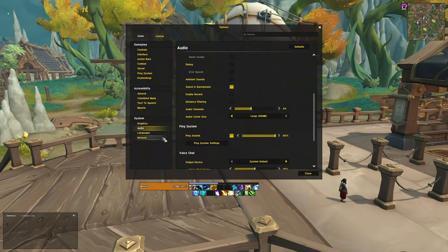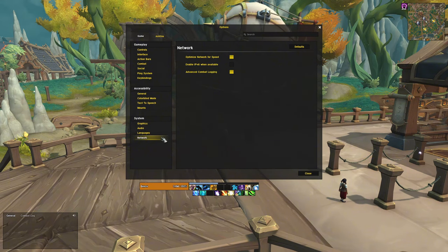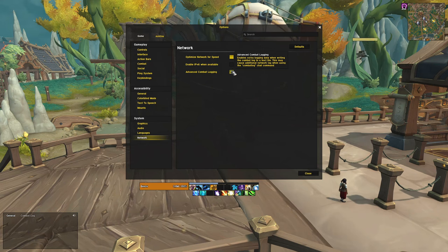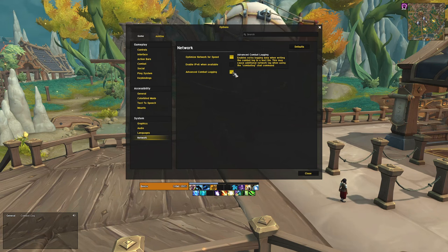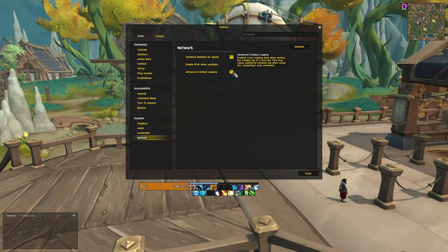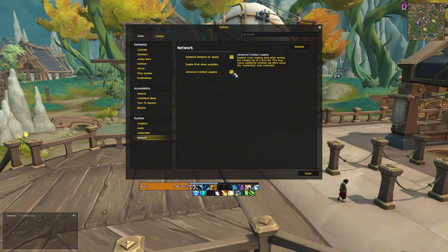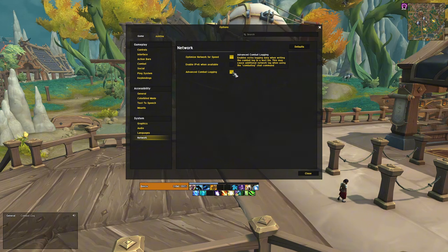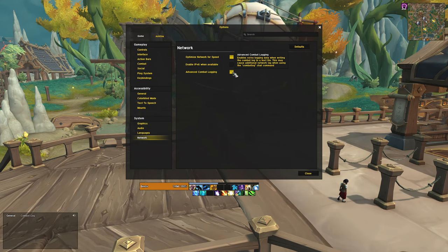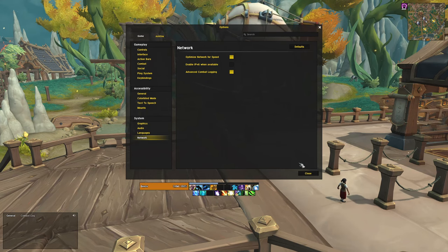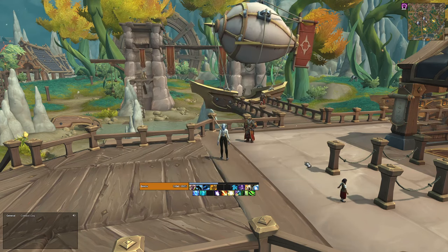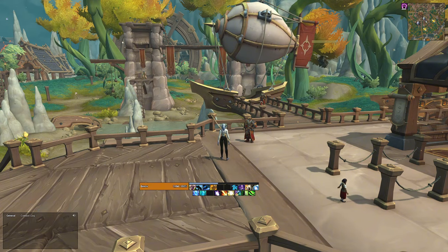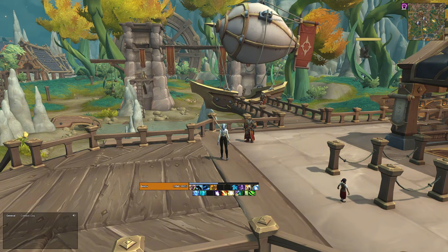Under network, make sure to check the option for advanced combat logging. This helps provide more accurate data for addons and combat logs, such as when using raider.io or analyzing logs on websites like Warcraft Logs. While it mentions that enabling this may cause additional lag, I have never experienced any issues.